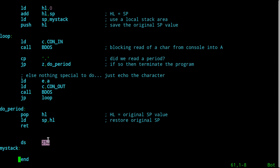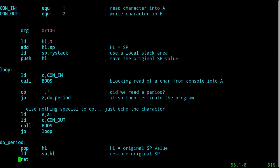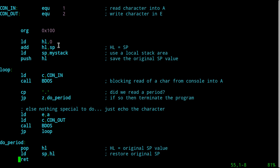I have a label here at the end of it. So what I'm doing here: I'm going to say load HL with zero, add SP to HL, then put my stack pointer value in SP — so I set HL to zero and then add the stack pointer's value to the HL register. There's no direct 'load HL with SP' instruction, but you can add it.